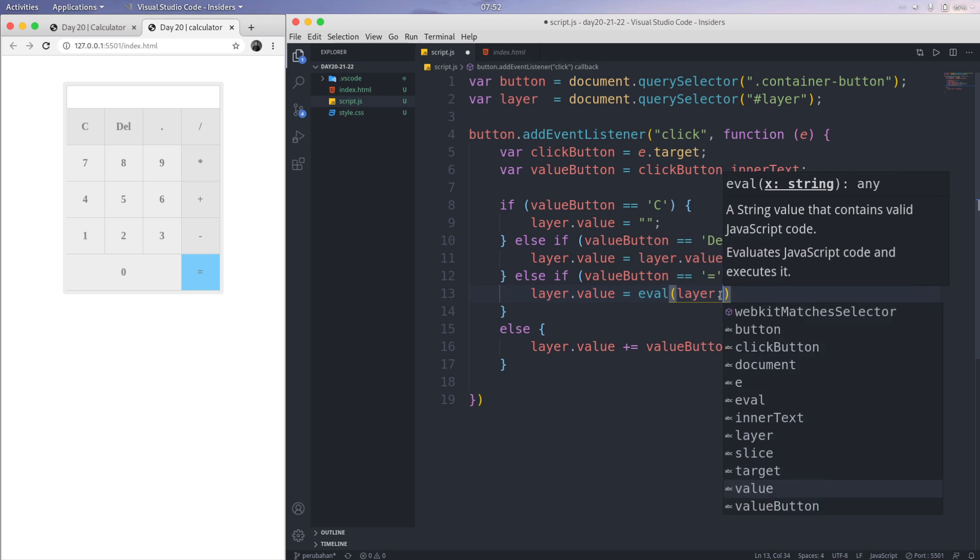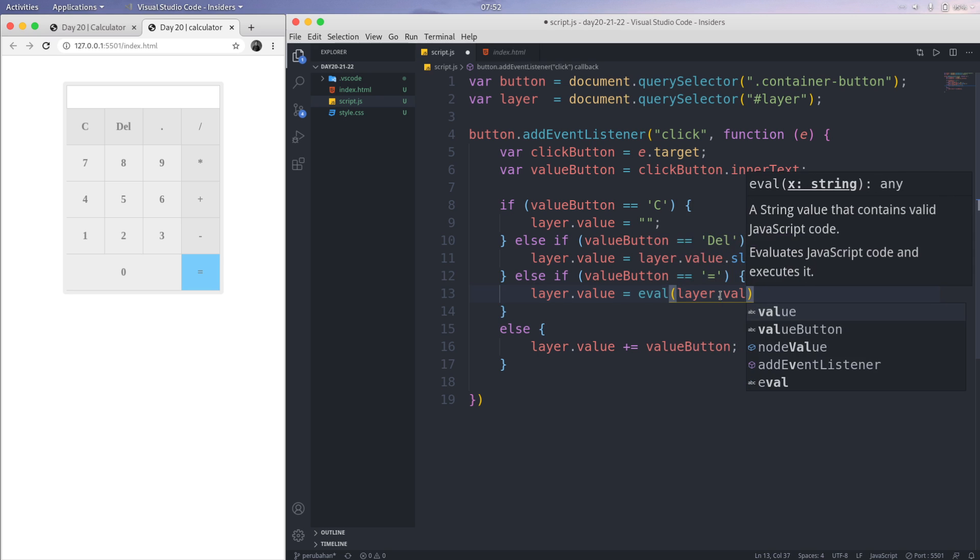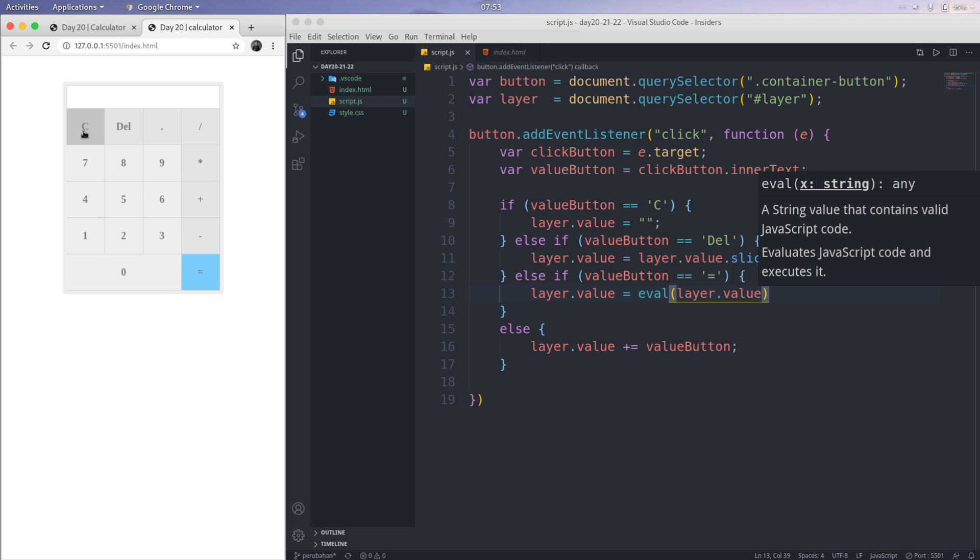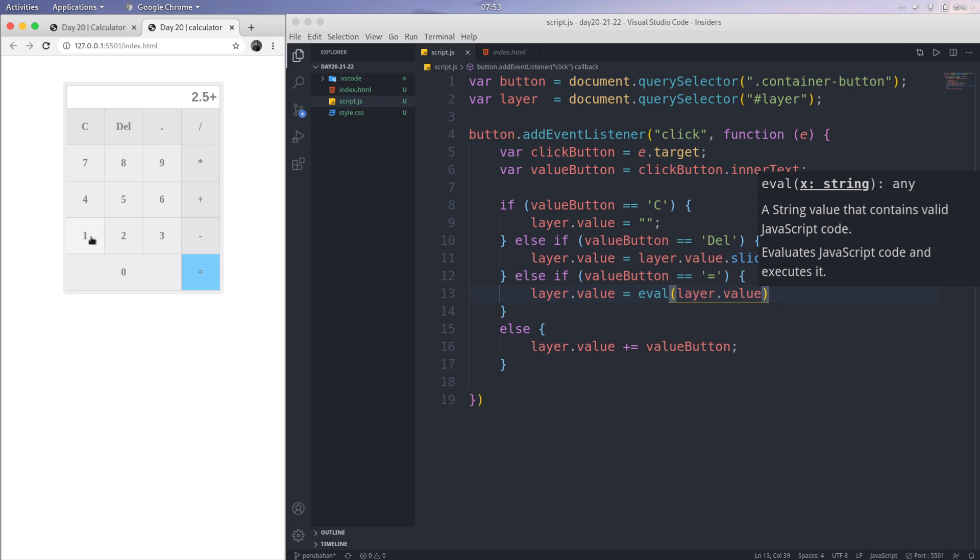And then layer.value equals, this has a function, the JavaScript function, is called eval. The function default is we're going to layer.value like this. We save this. If I'm using 7 times 5, if I press equals, that becomes the equals of 7 times 5.